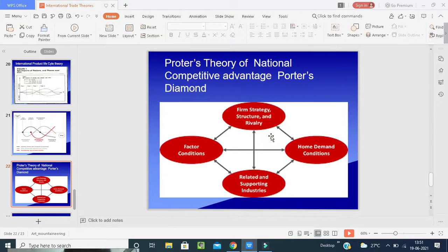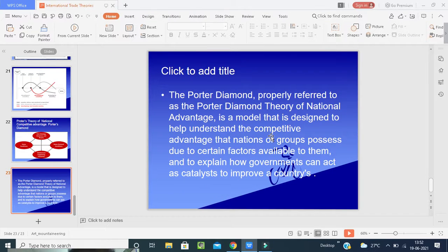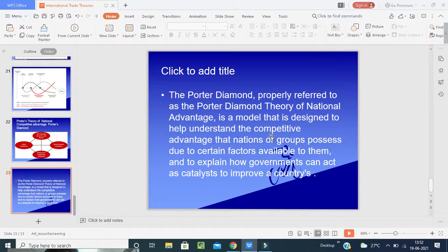The next theory is Porter's Theory of National Competitive Advantage. The Porter Diamond — referred to as the Porter Diamond Theory of National Advantage — is a model designed to help understand the competitive advantages that nations possess due to certain factors available to them. The government can also act as a catalyst to improve the country's competitive position.